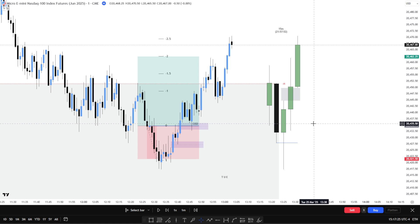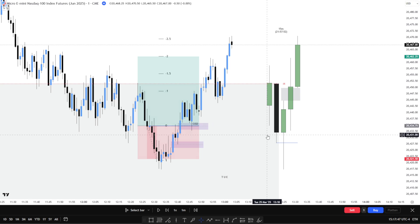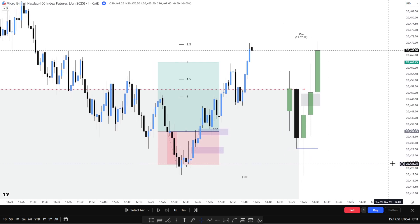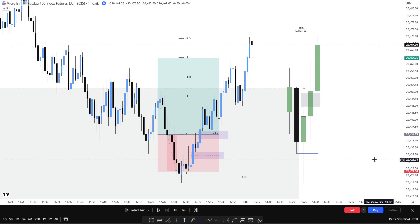Obviously, you want to understand order blocks, change in the state of delivery, breaker blocks, and fair value gaps. Market structure is 101 — you need to understand that. But I see this form every day. The popularity of the fractal model — it's just very simplistic and very easy to use. Basically, I've replicated everything that the indicator does itself, visually on the screen.